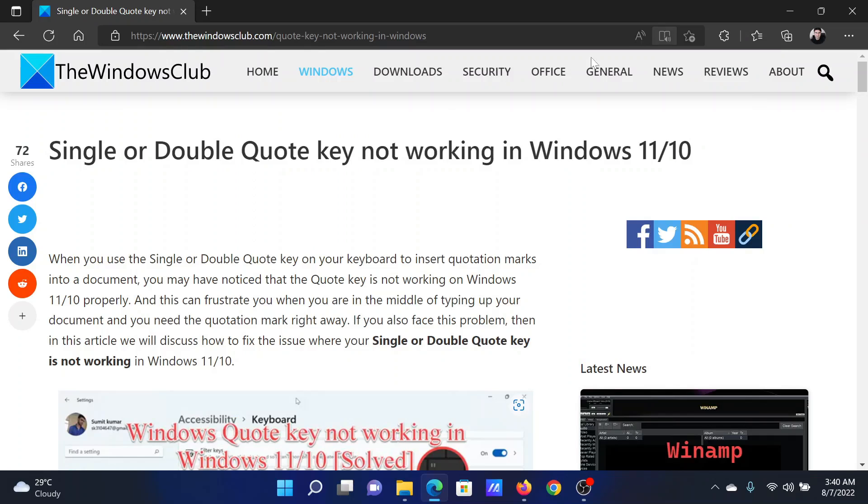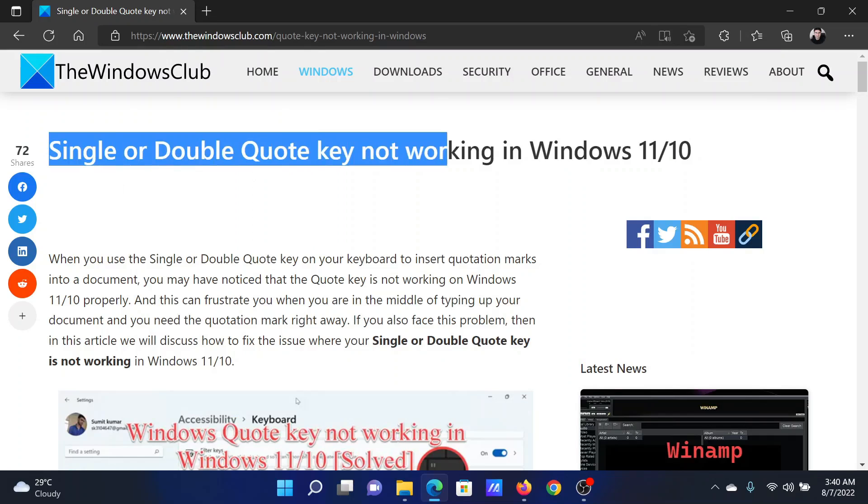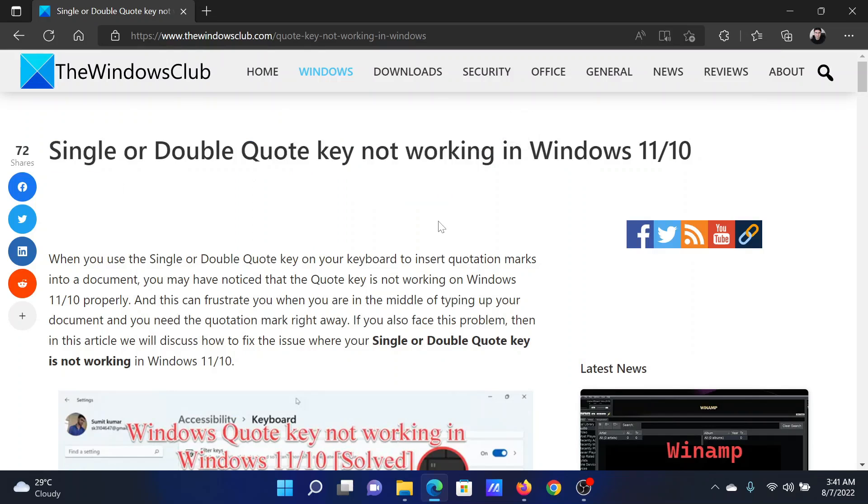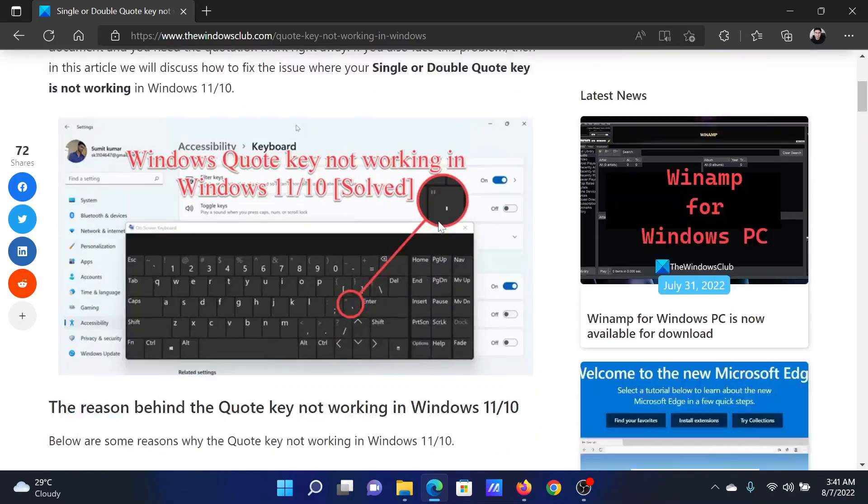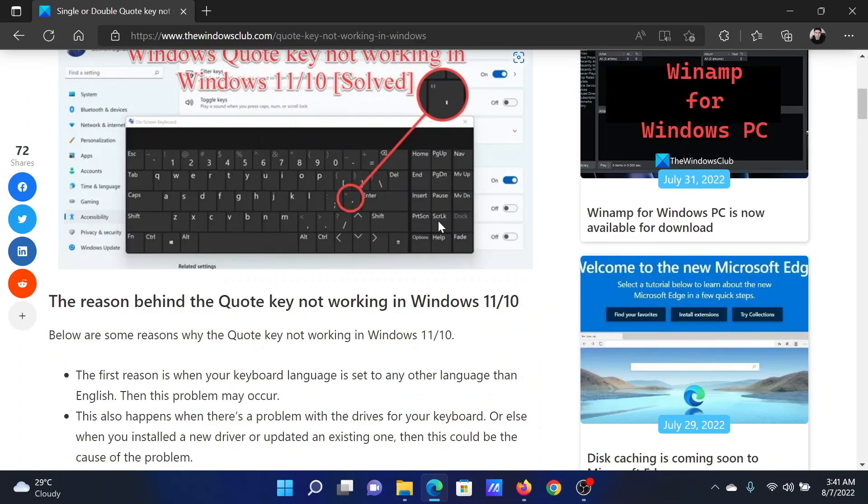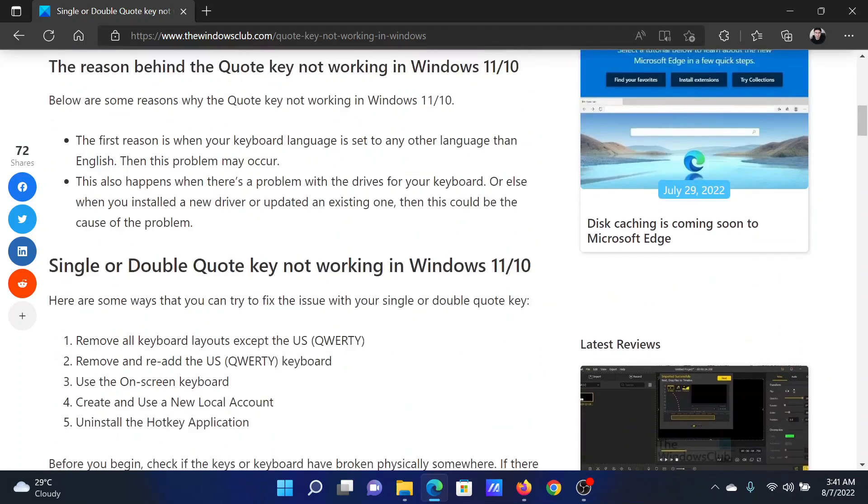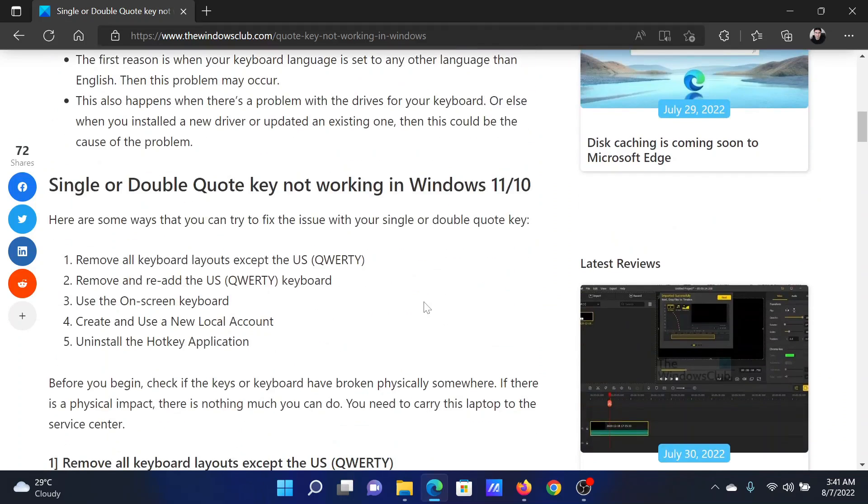Welcome to the Windows Club. If the single or double quote key is not working on your Windows computer, then either read through this article on the website or simply watch this video. I will guide you through the resolutions.